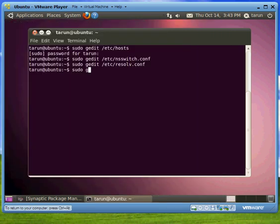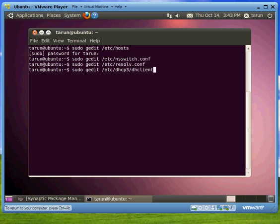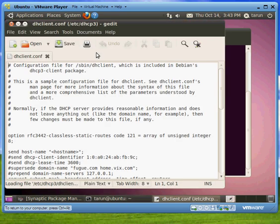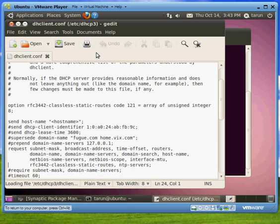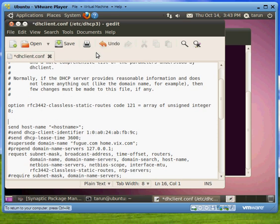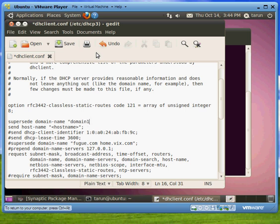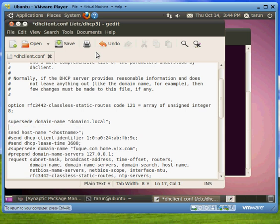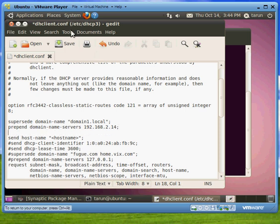But what happens is this resolve.conf is going to get rewritten as soon as we reboot our computer. To get over that problem, what we have to do is edit this file: sudo gedit /etc/dhcp3/dhclient.conf. In this file, we have to type two lines. Supersede domain-name - do not replace this with your domain name. Instead, where I'm putting my domain name, you replace that with your domain name. And prepend domain-name-servers and IP address of your server. Semicolon and you're done.